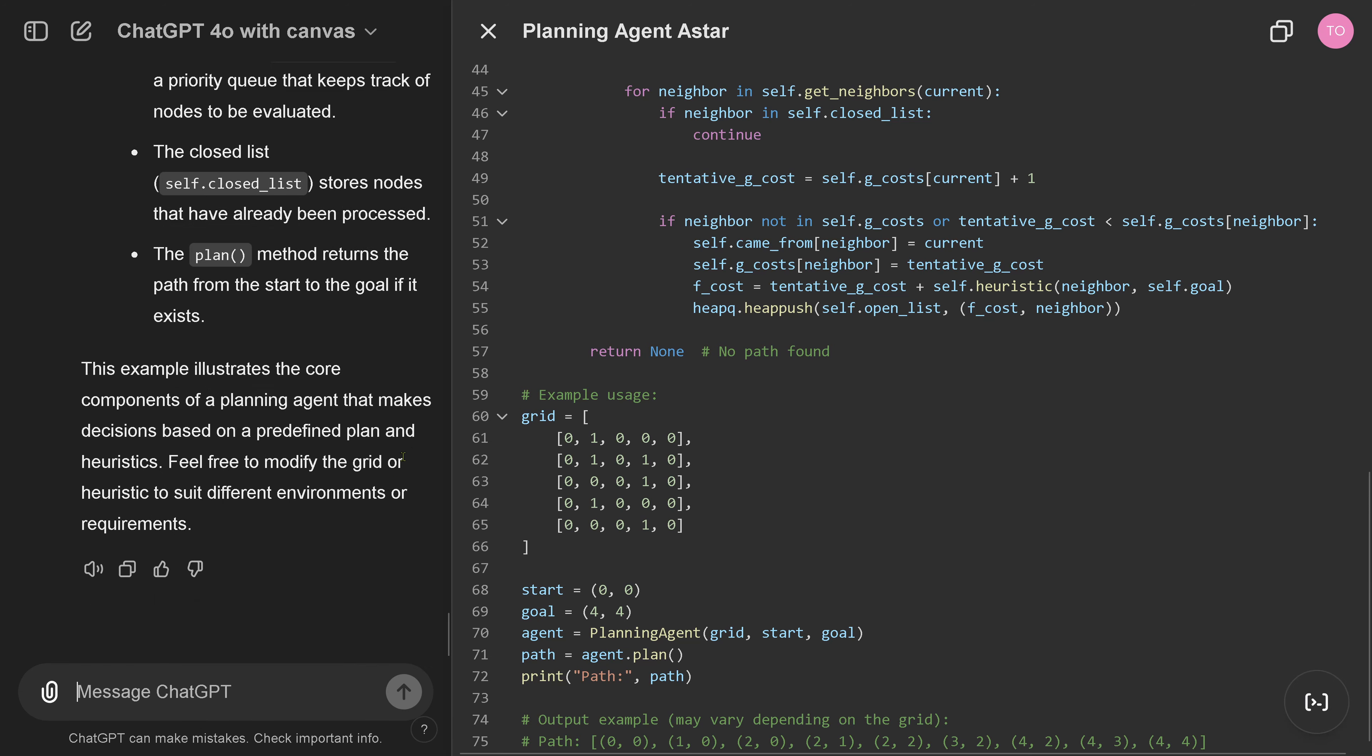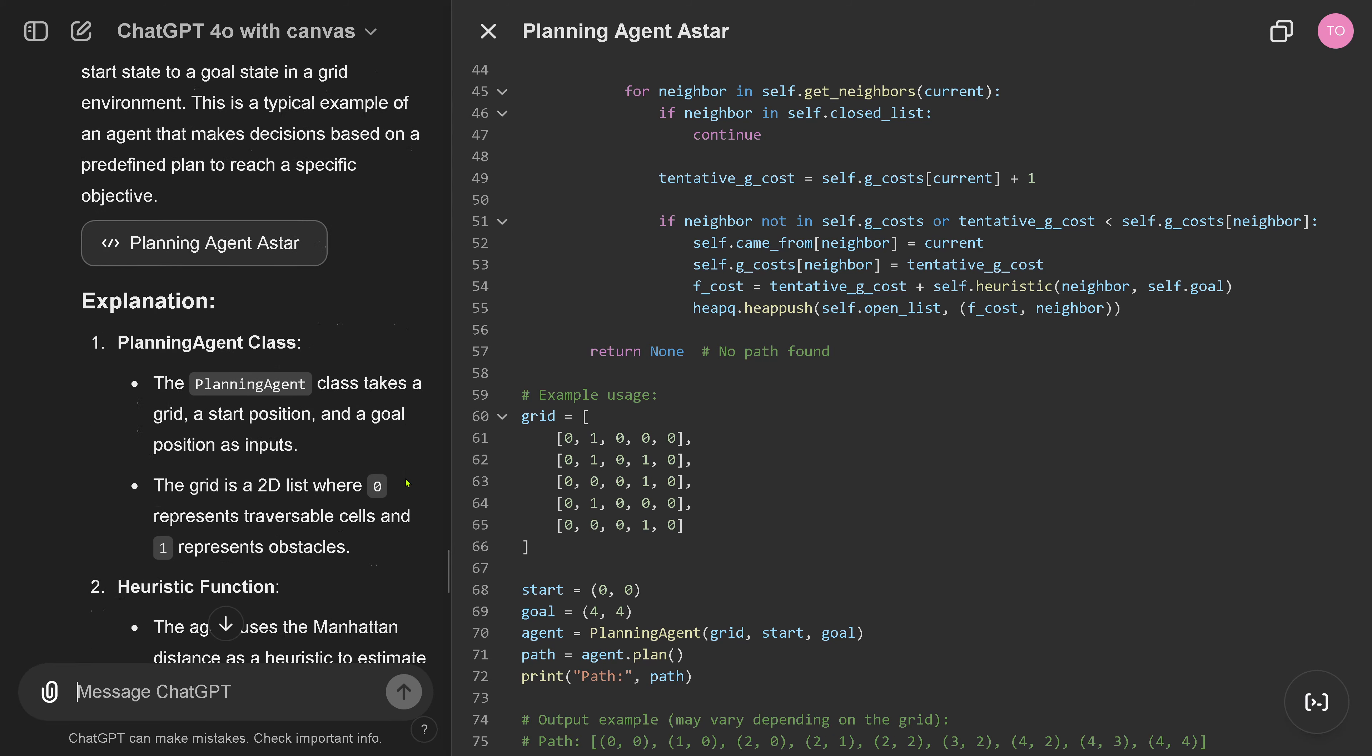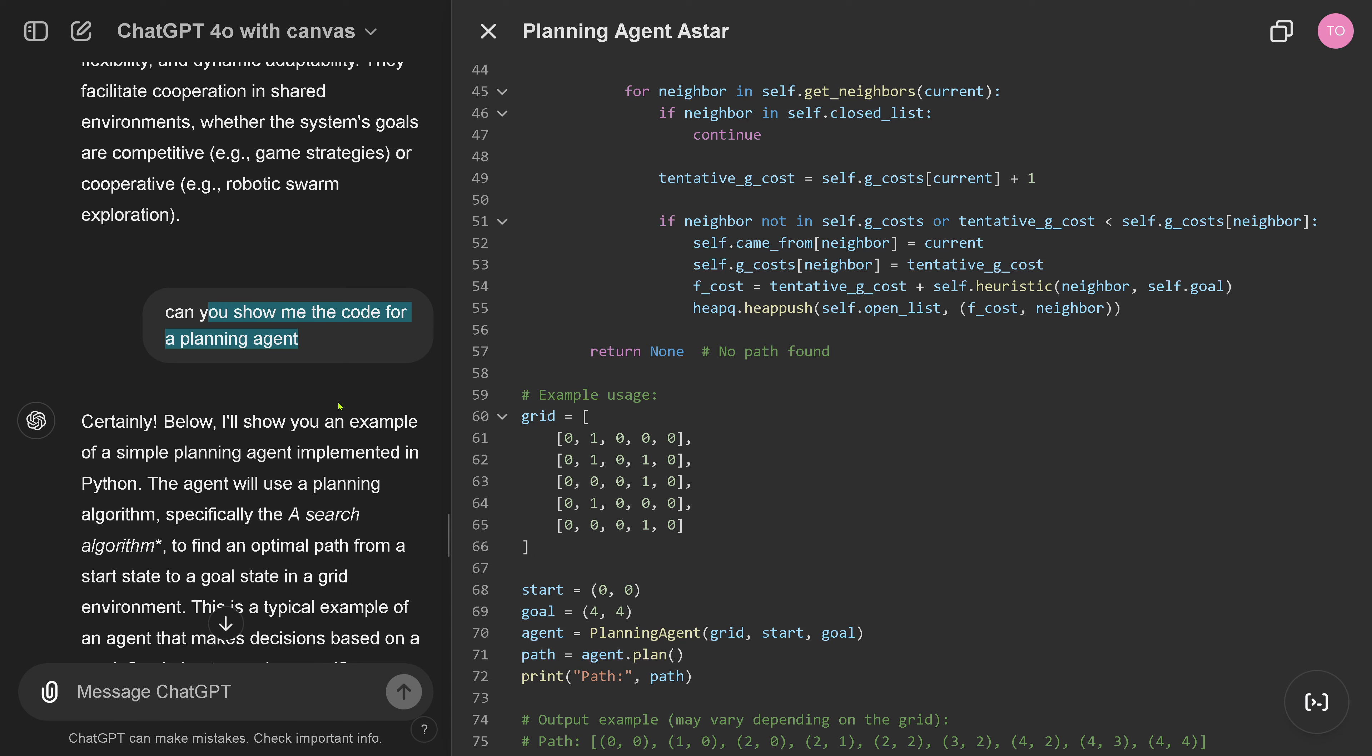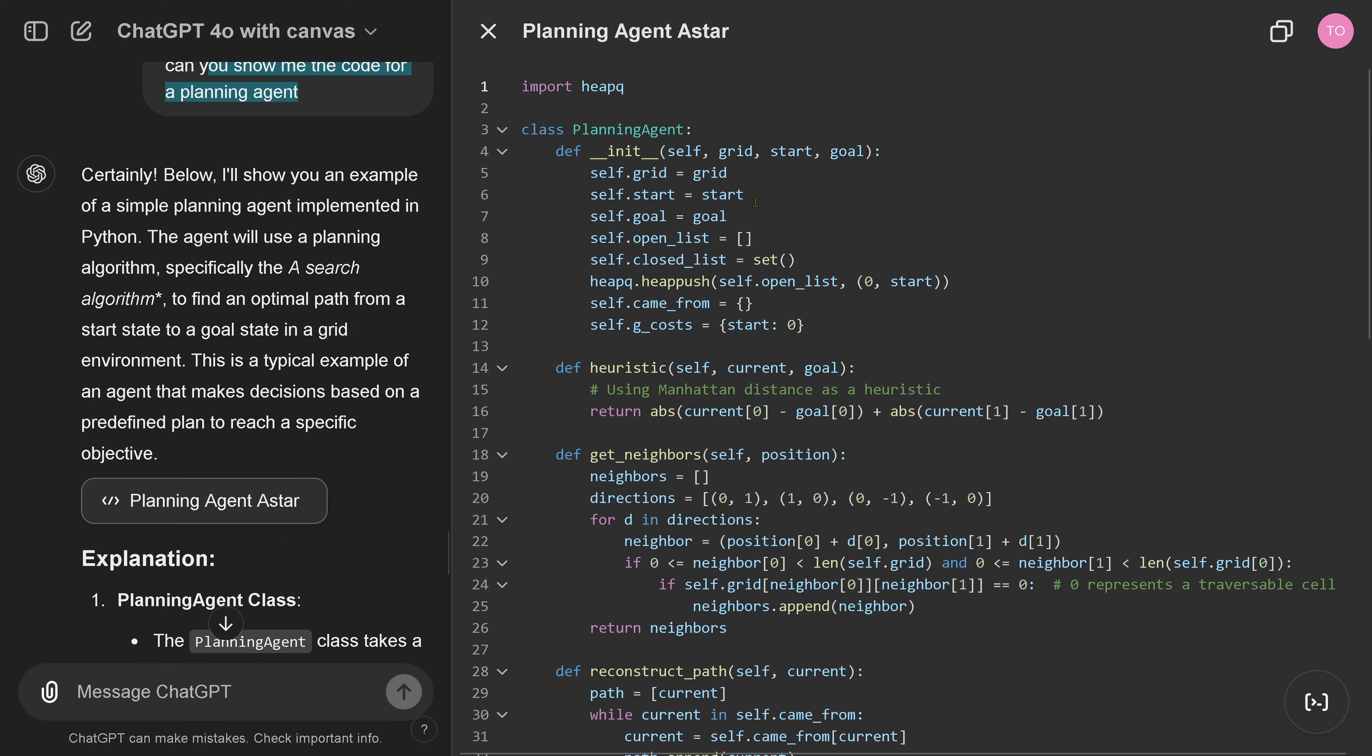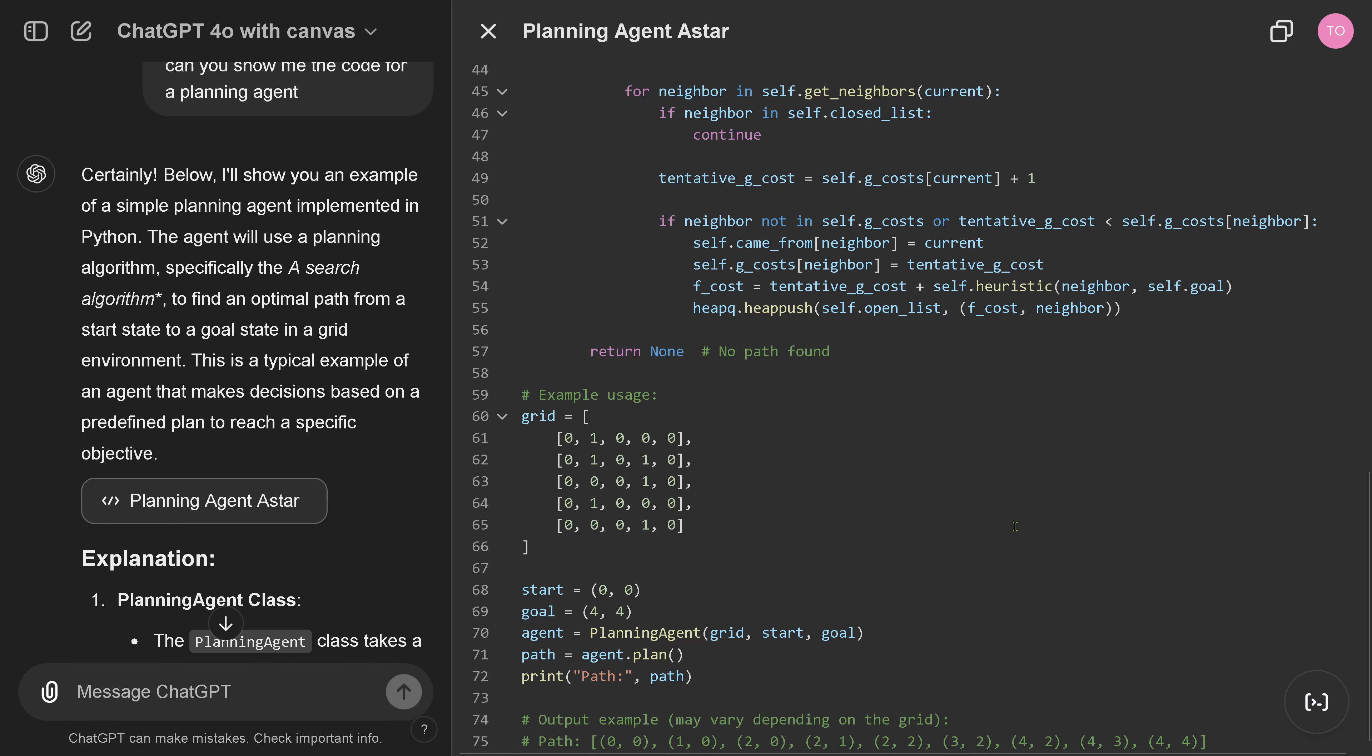Now, this is nice. Okay. Left and right. Okay. Left. Certainly. Show me the code of a planning agent. Certainly. An example of a planning agent. Planning agent A-Star. Sure. And here we have the code. Class planning agent. Heuristic. Get the neighbors. Reconstructed. Example usage. Great. Nice.